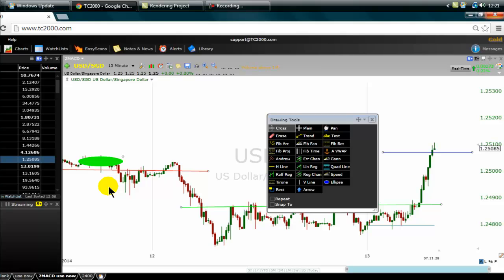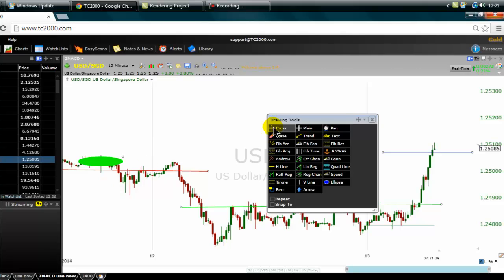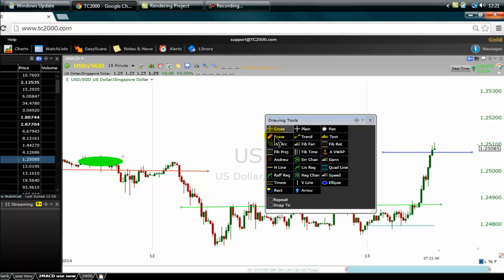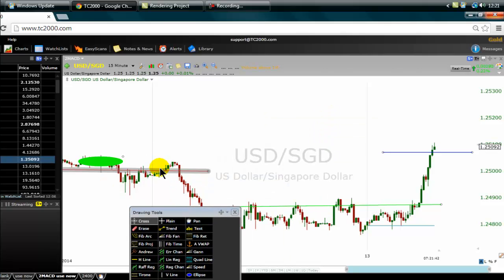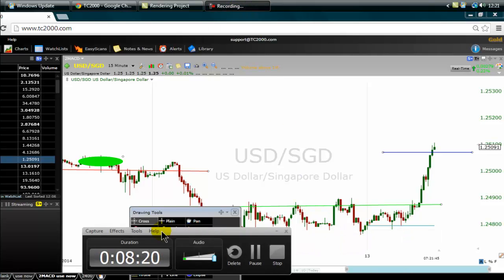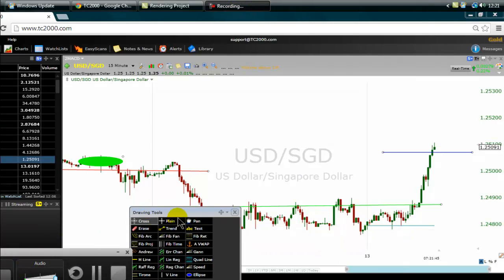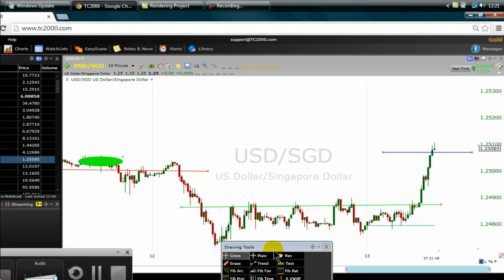Remember: if you place a limit order and it is not filled, you need to quickly go and cancel it. Because if you forget and the price returns to that specific level, the order will be filled. I also need to watch my time — I have about 10 minutes remaining.